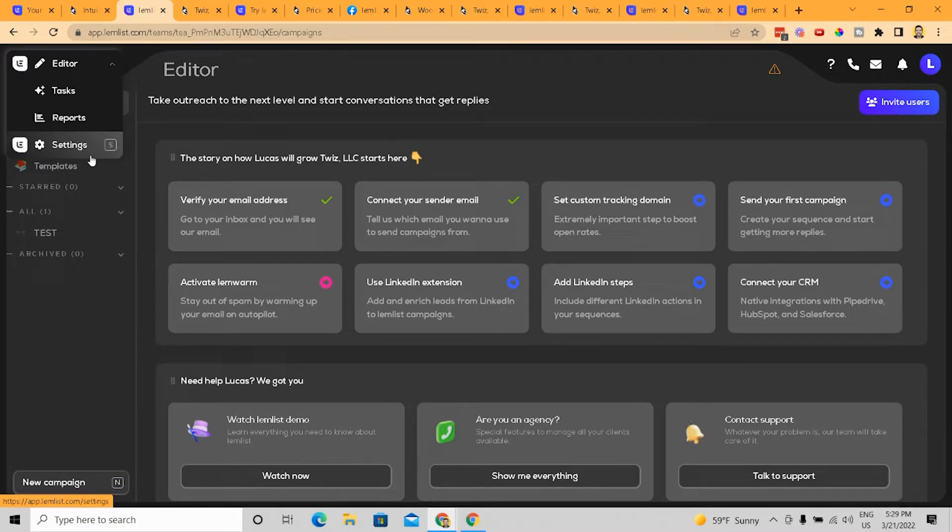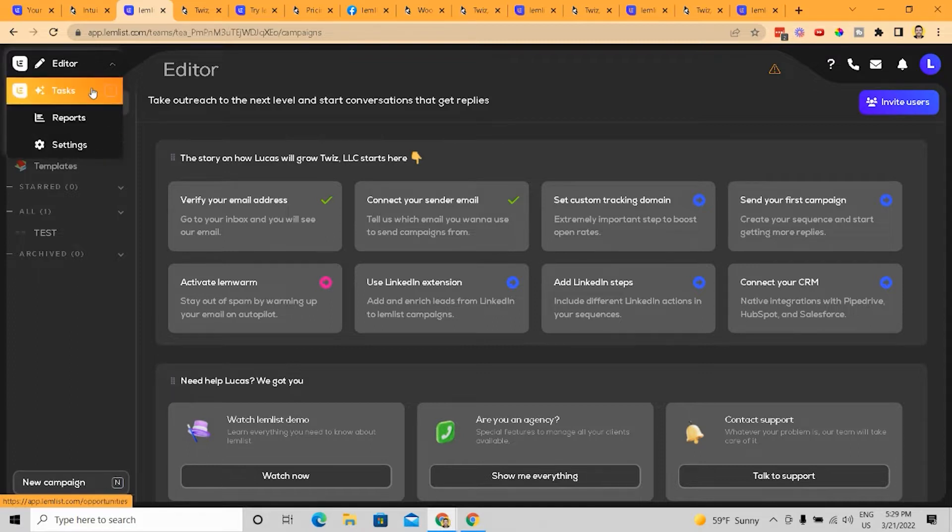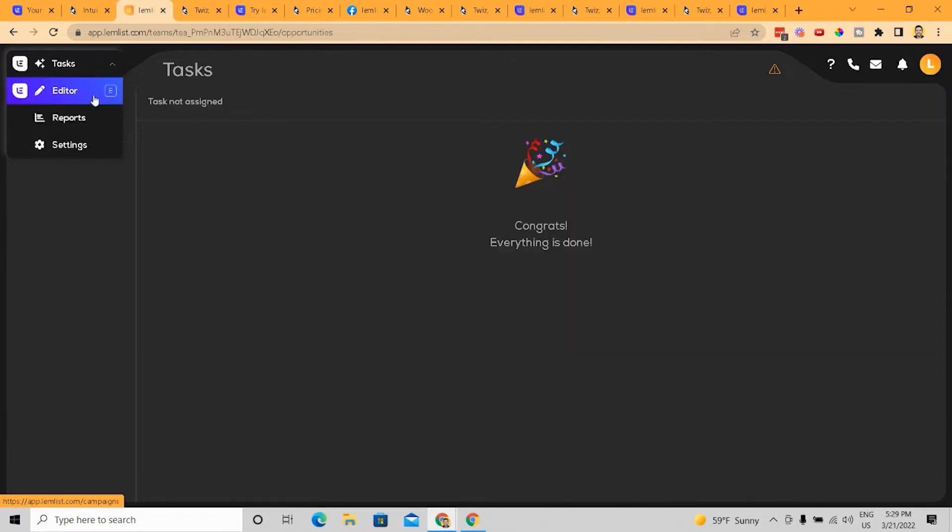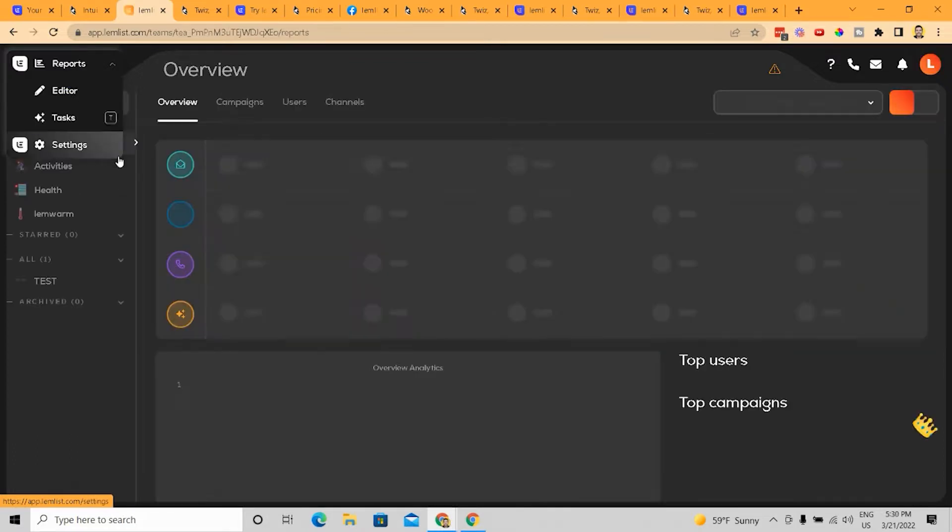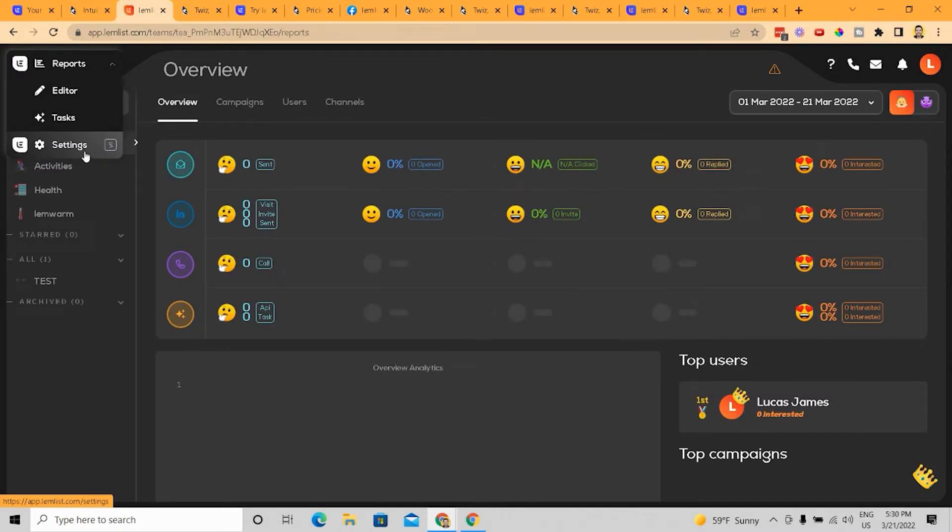Now, if anyone here is familiar with Close.io or just any conventional CRM, you'll notice some similarities between the editor, the tasks, the reports that you can have, and also the settings.